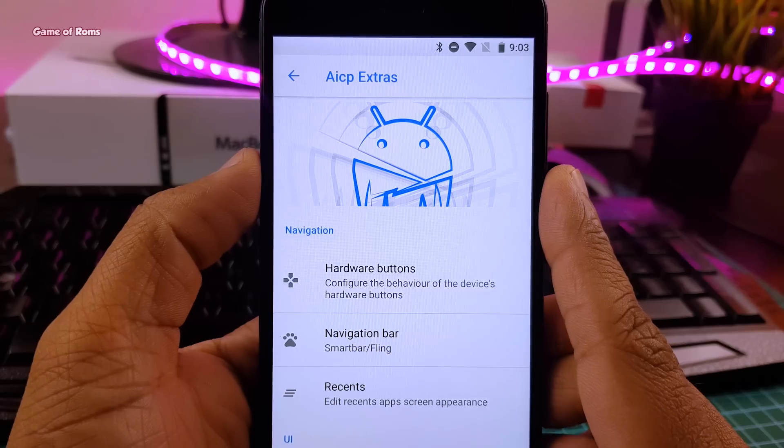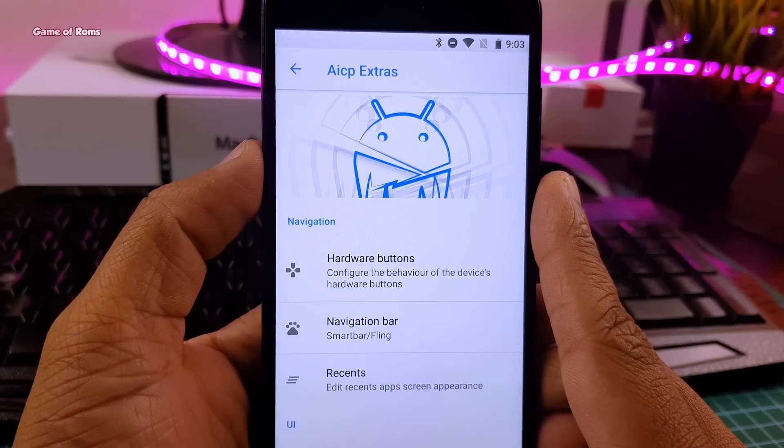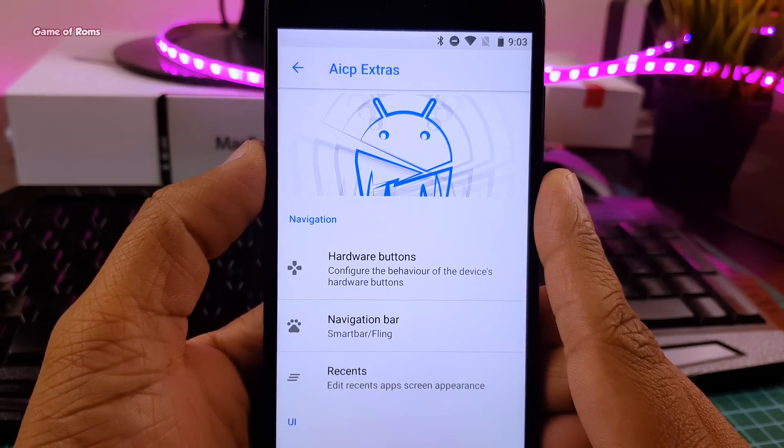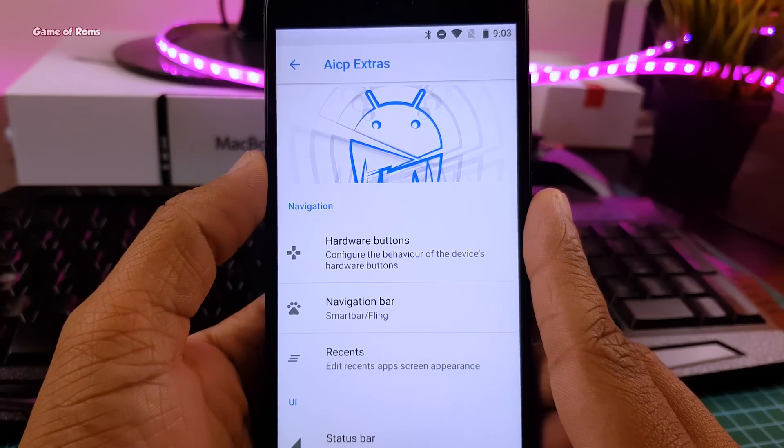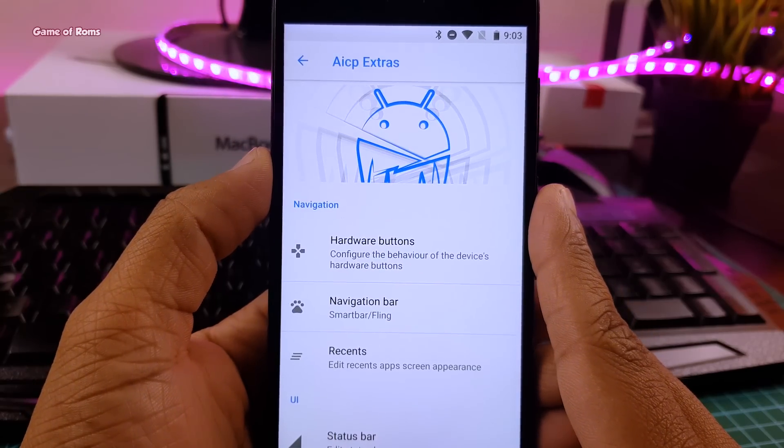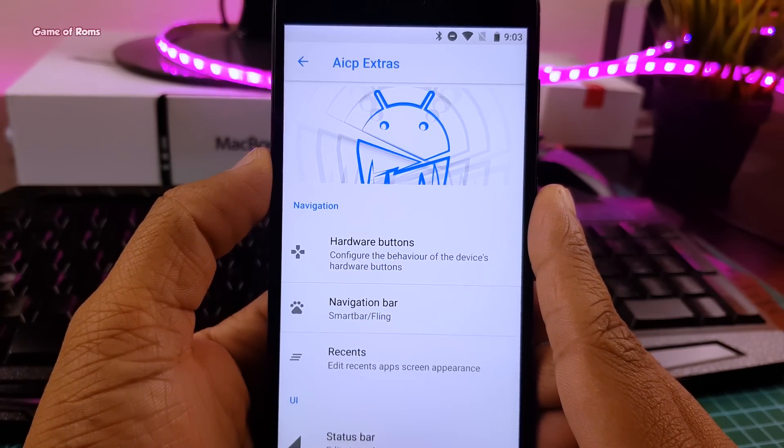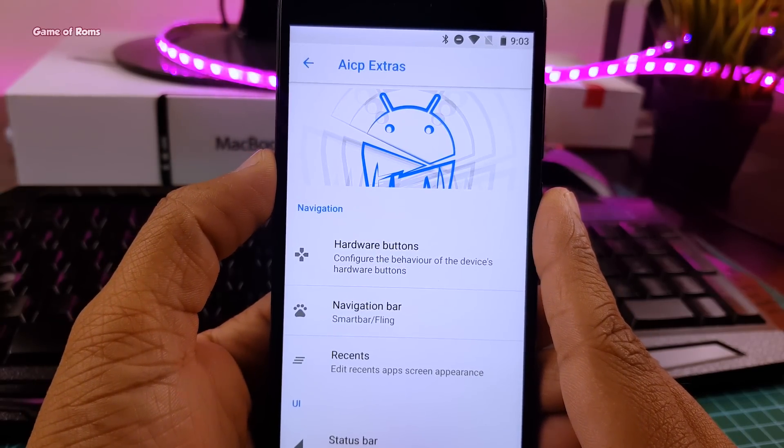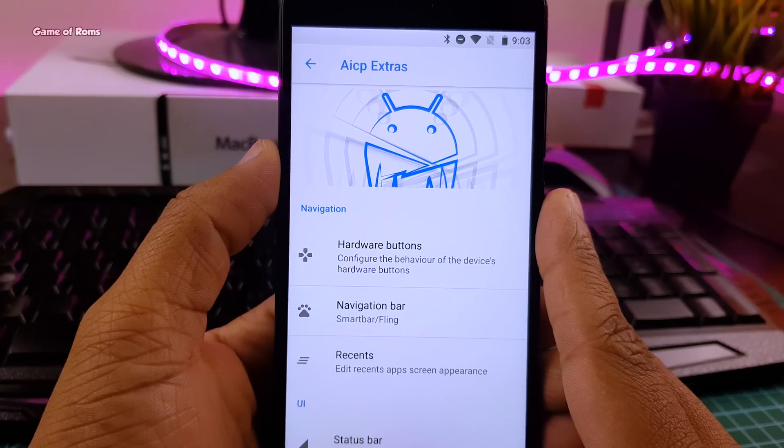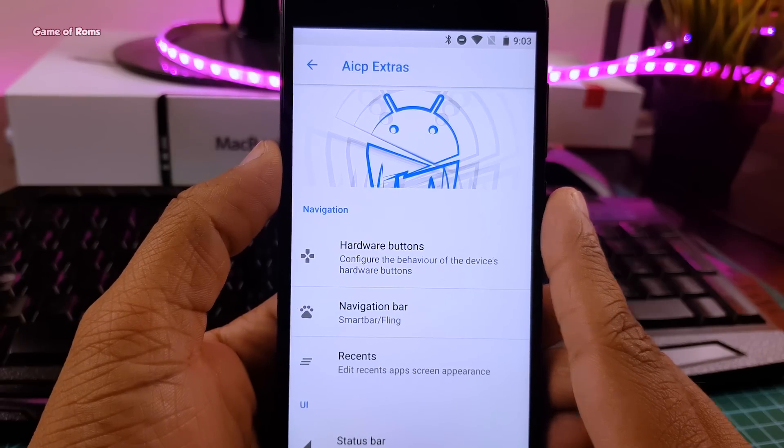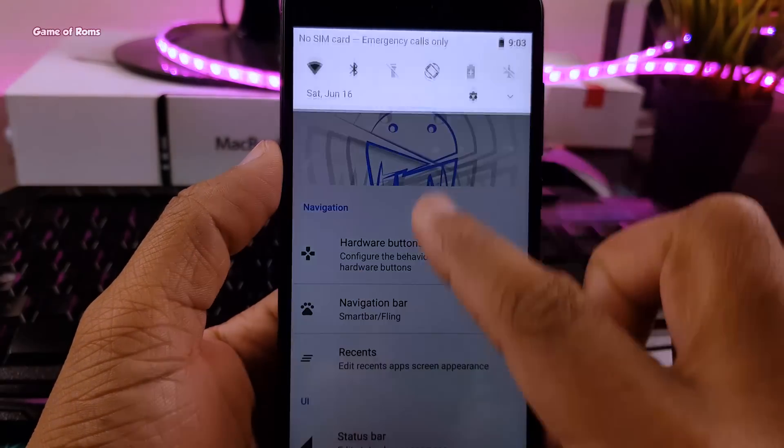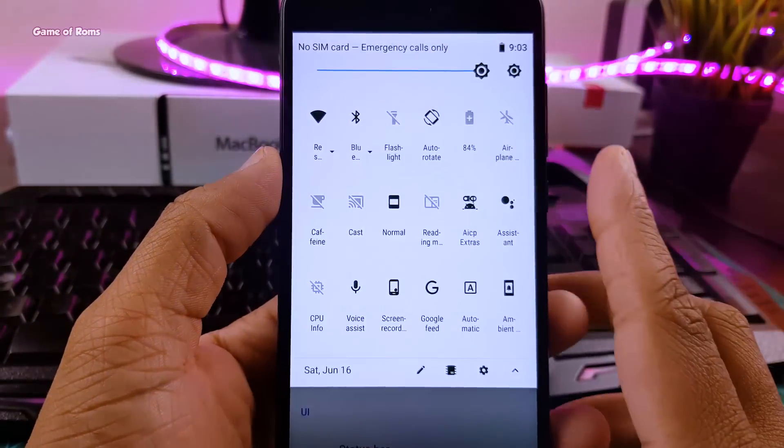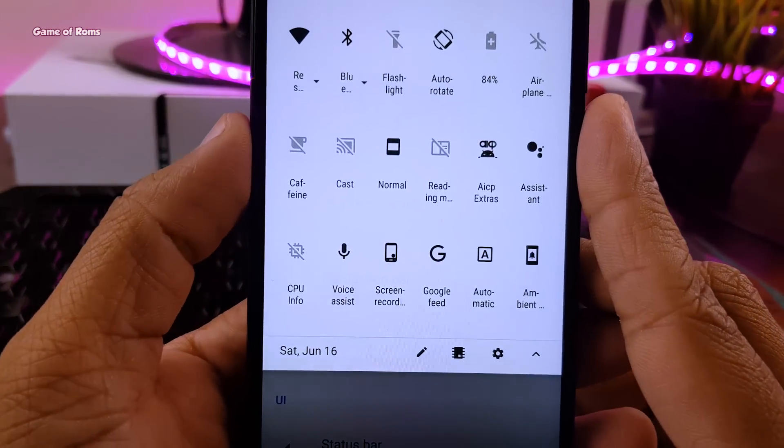So guys, this ROM is slightly different apart from features and customization. This ROM has some easter eggs also that I will show you in this video. But first of all, let's have a look at this notification drawer.